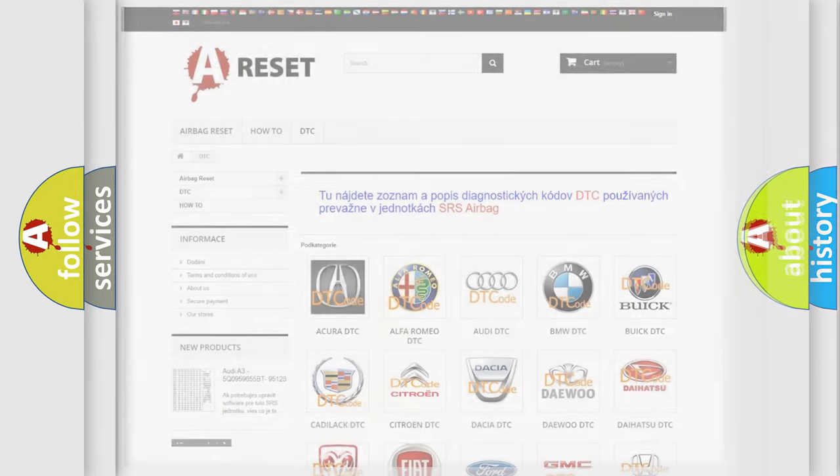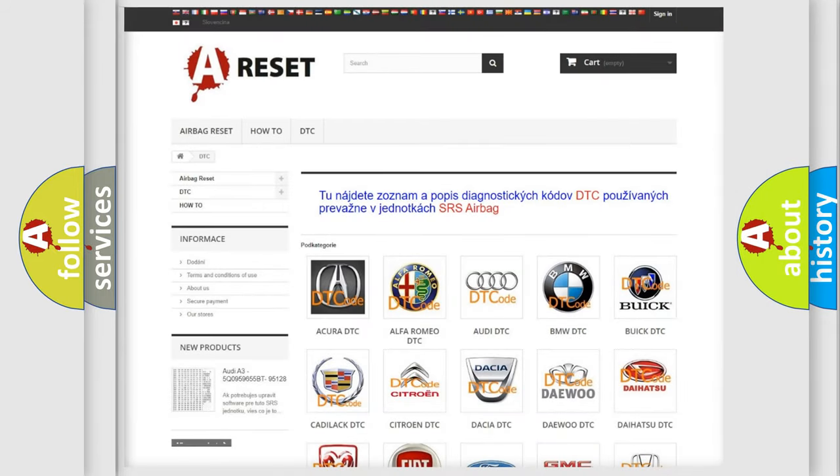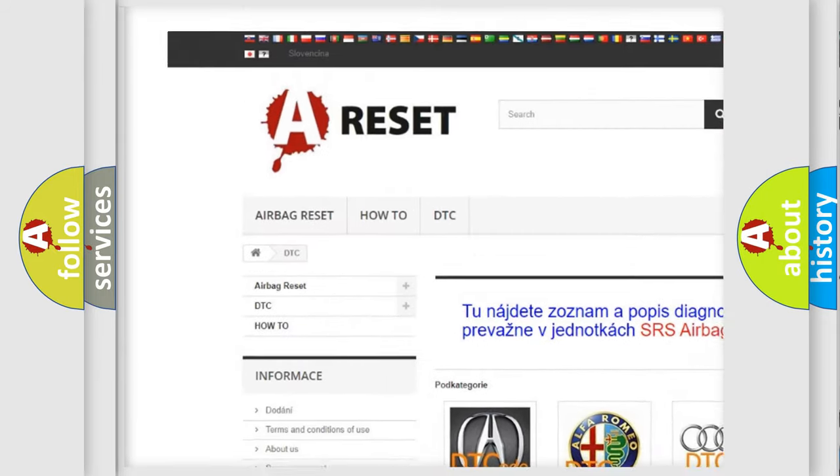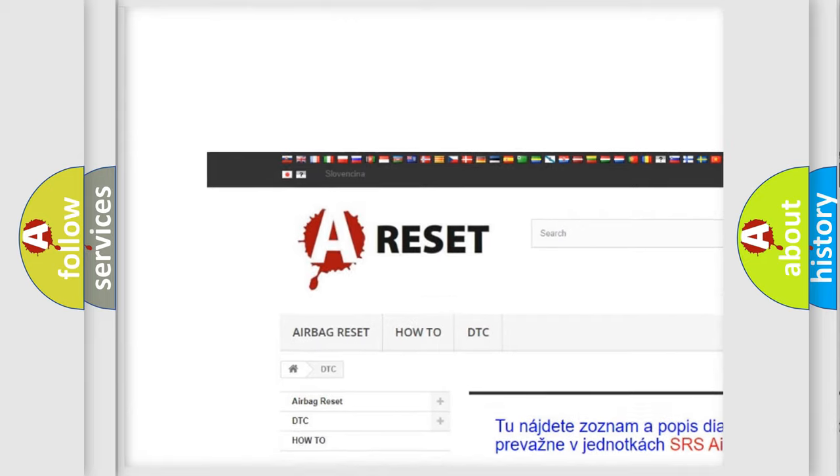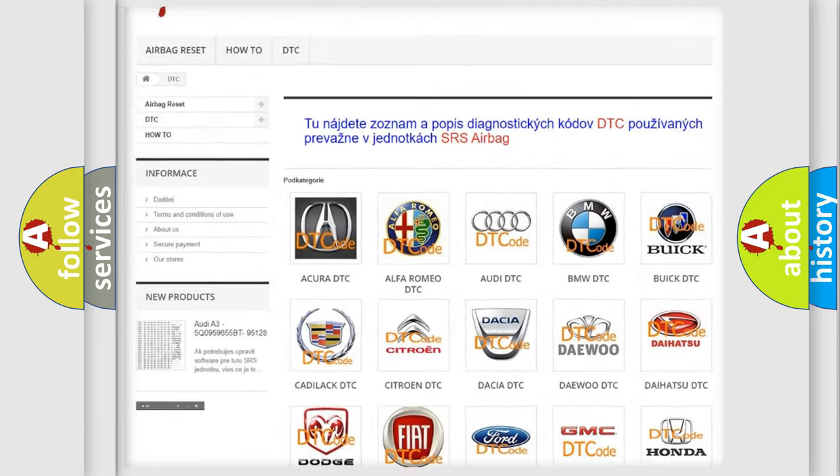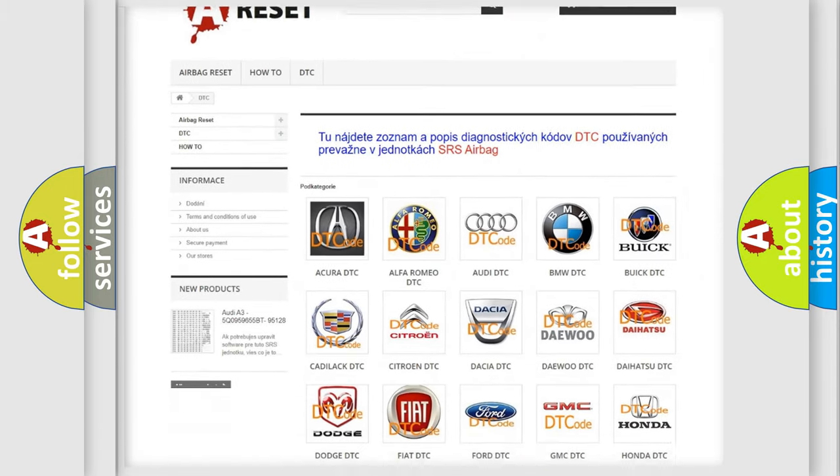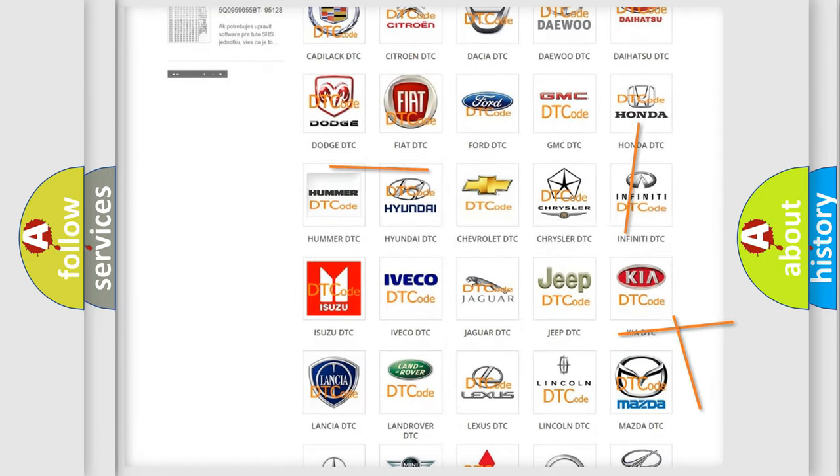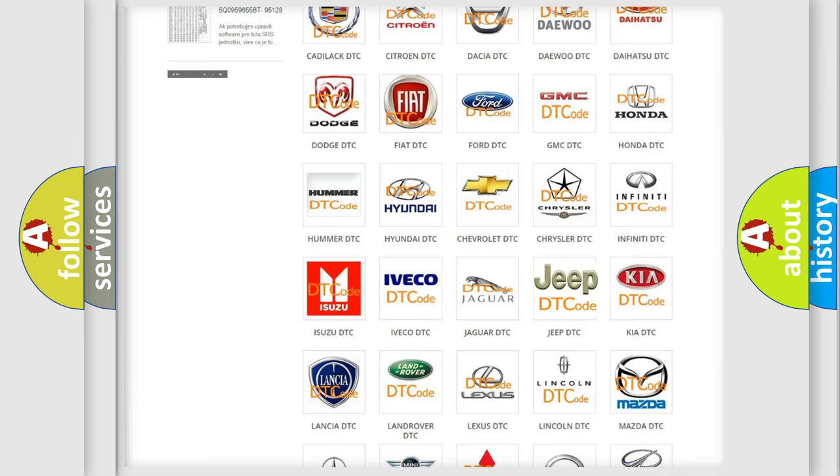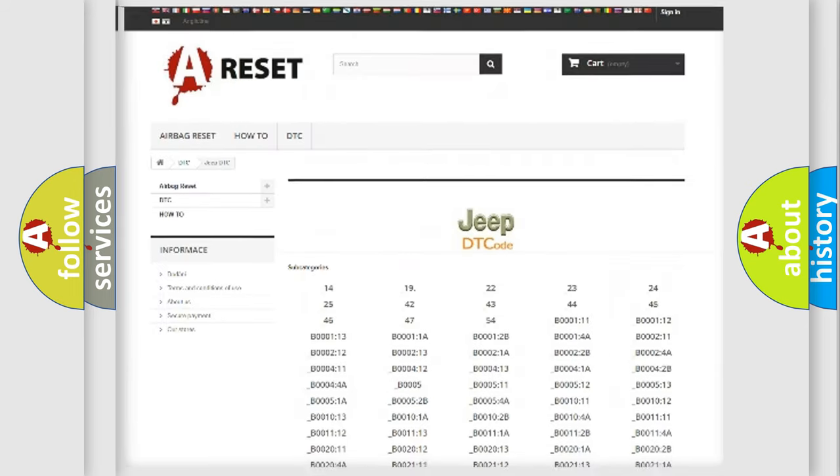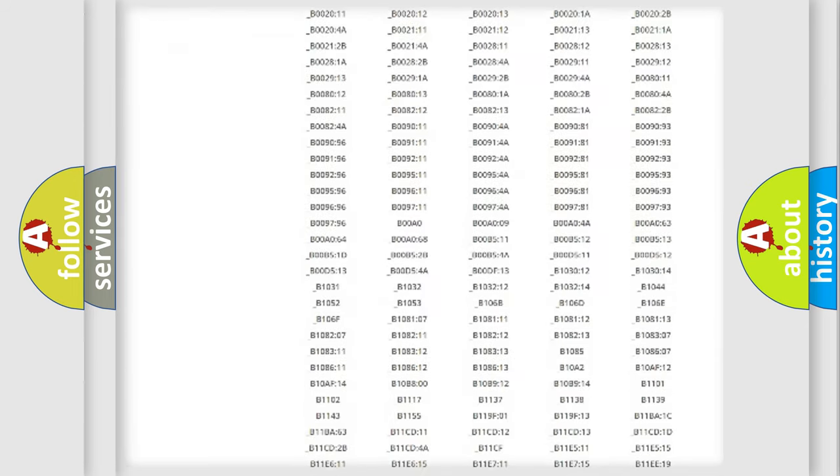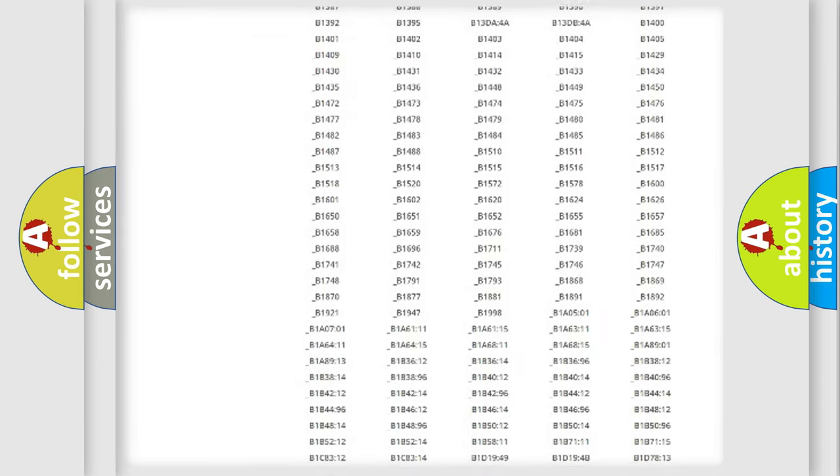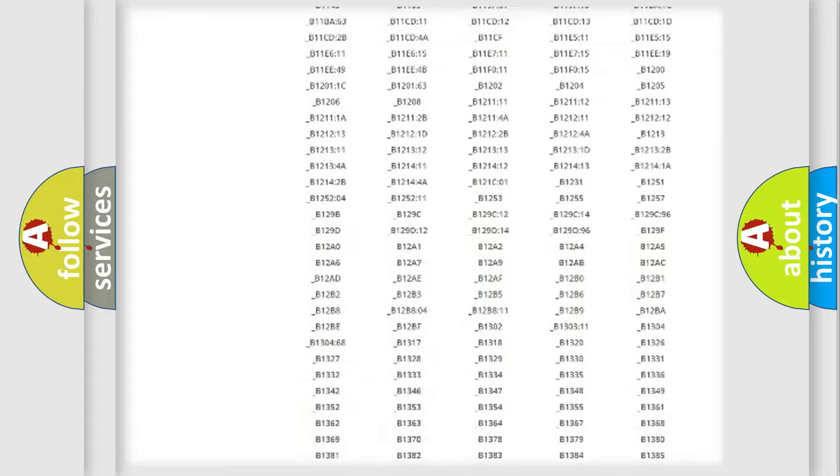Our website airbagreset.sk produces useful videos for you. You do not have to go through the OBD2 protocol anymore to know how to troubleshoot any car breakdown. You will find all the diagnostic codes that can be diagnosed.